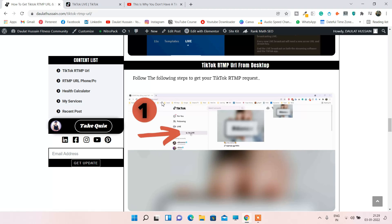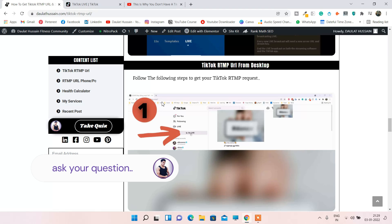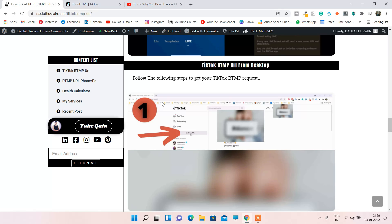If you still don't get it, then the third problem comes in. Right now TikTok is providing the 'Go Live' feature, RTMP URL, and stream key only in certain countries. If you are from Western countries, you will have this option. People who live in Asian countries are facing this issue a lot — TikTok is still testing this RTMP or stream key feature in certain countries. However, I have seen people who live in Asian countries but do have this feature because their account is old and they are very active and posting regularly.